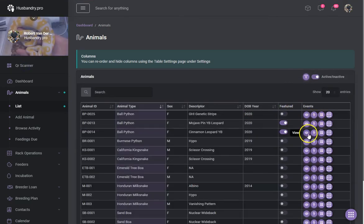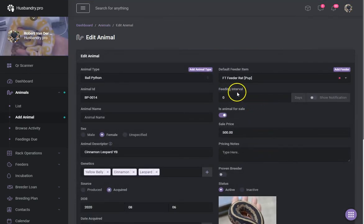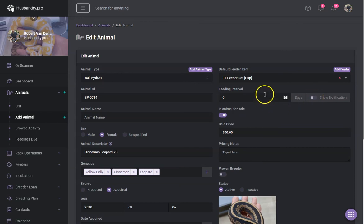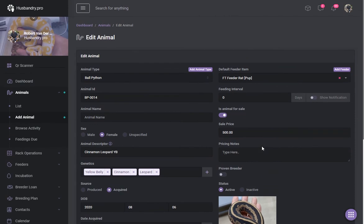When setting up an individual animal you can edit its feeding interval — five days, seven days, ten days, or whatever you prefer — and choose whether to show notifications. Every time a feeding is recorded, it resets the counter so you always know when the next feeding is due.